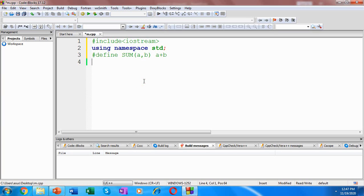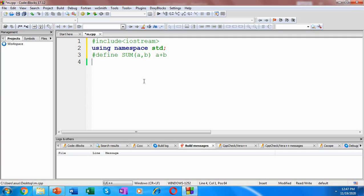So when the preprocessor comes across any occurrence of SUM in the code, then that text will be replaced by the addition of the first and the second argument.